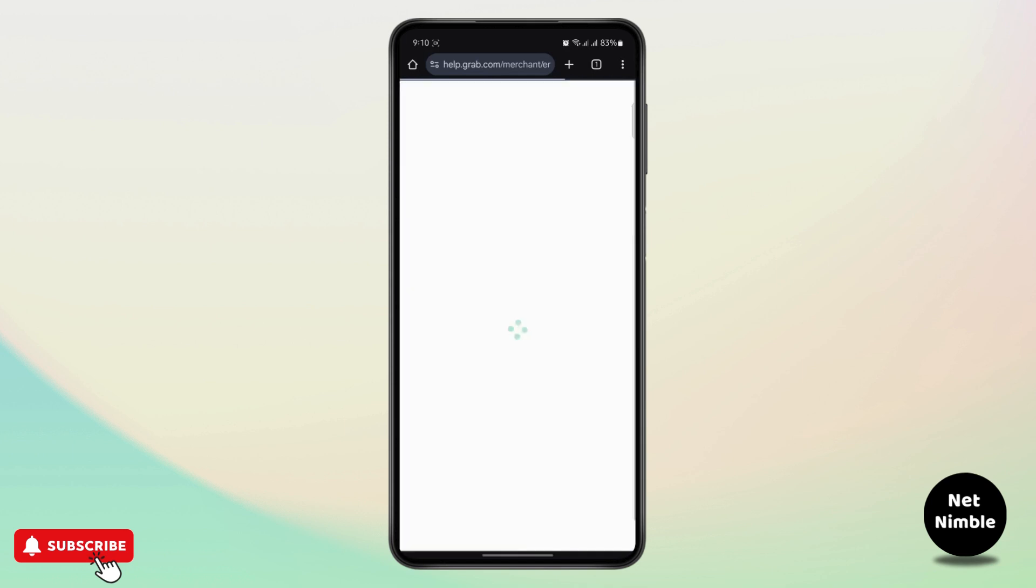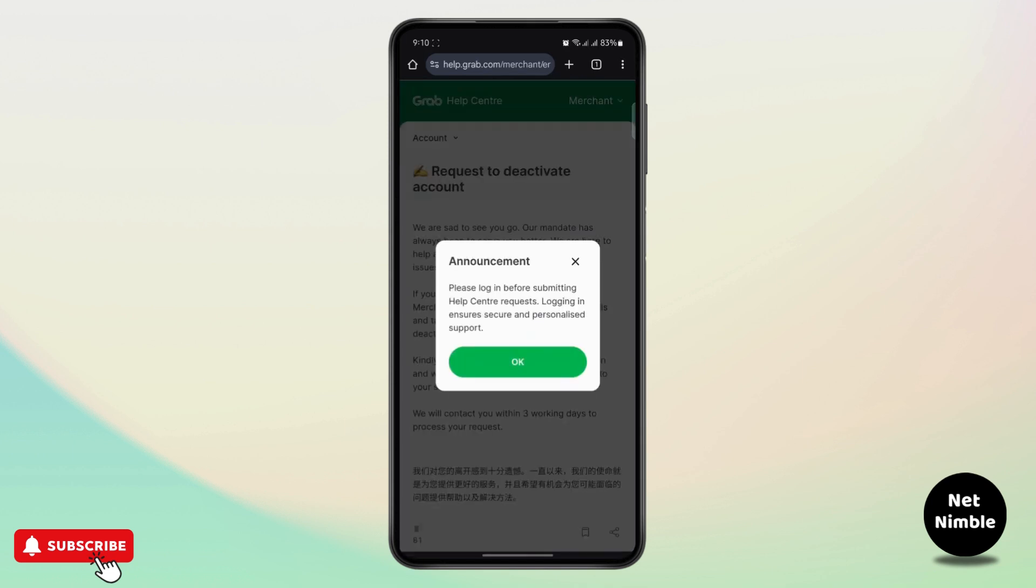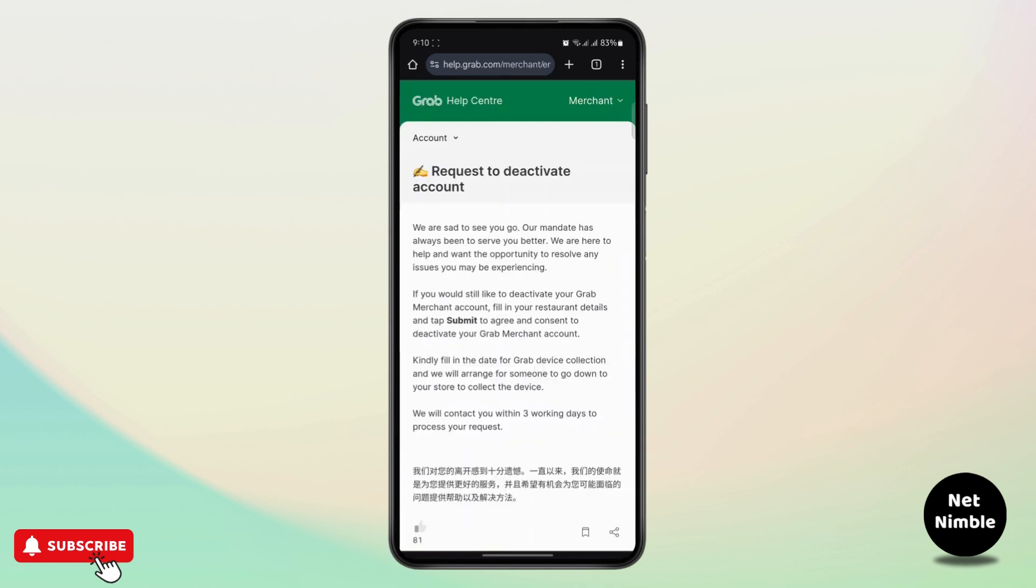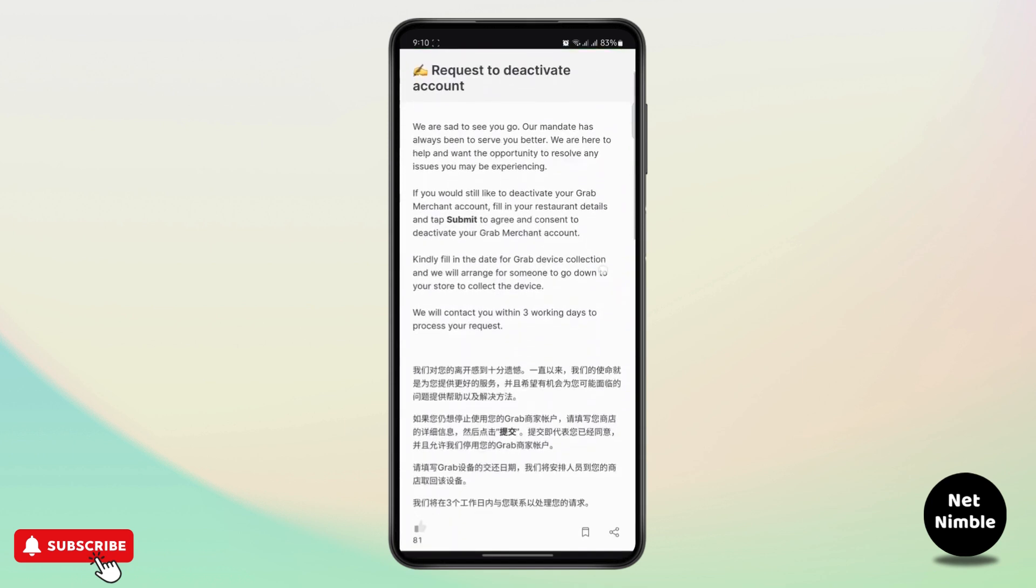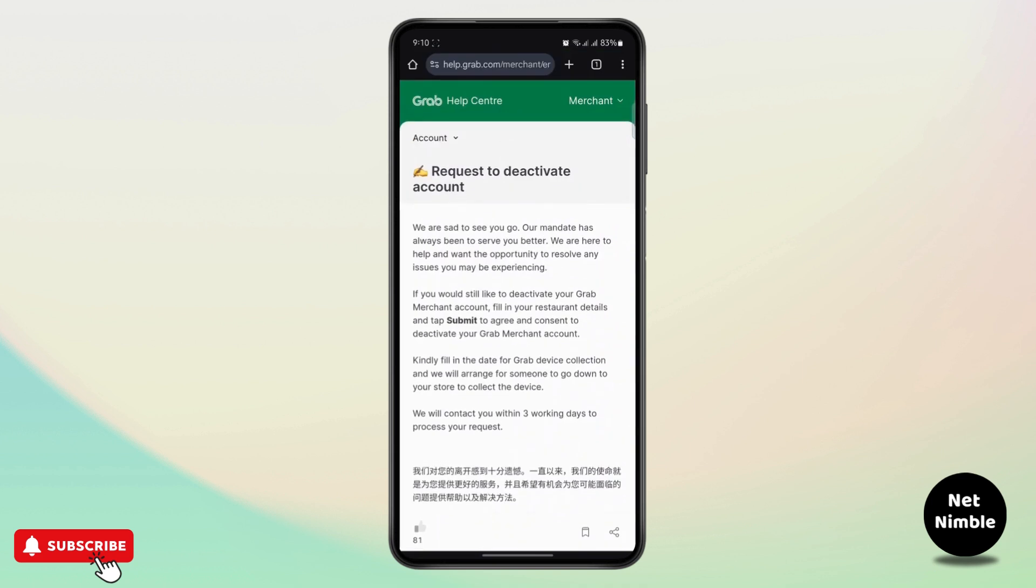Just tap on this link and you have to log in before submitting your request, so tap on OK and make sure that you log into your account.